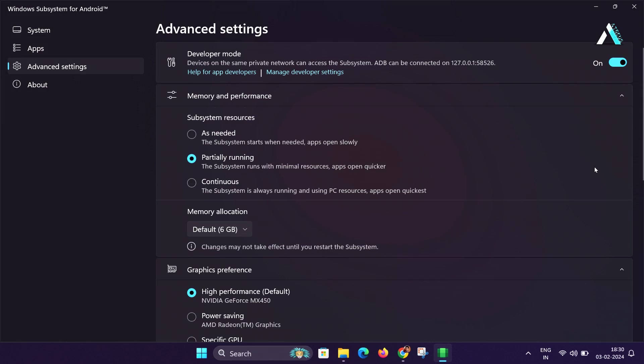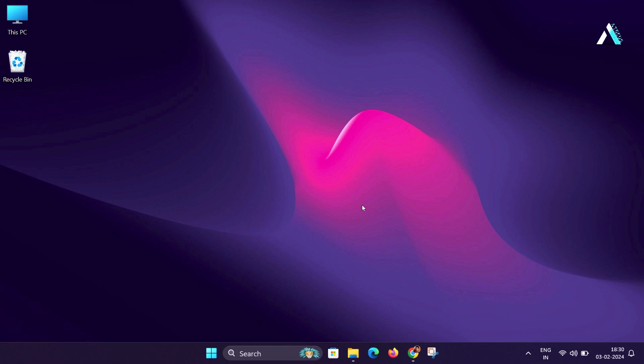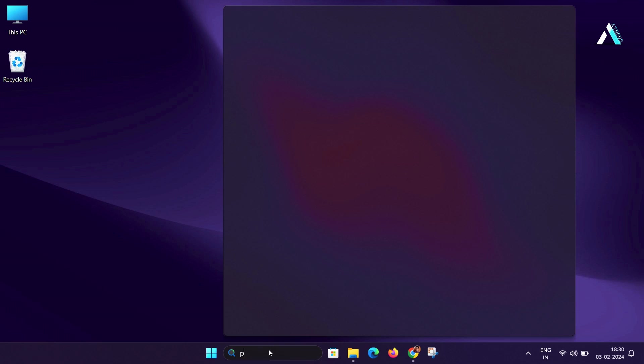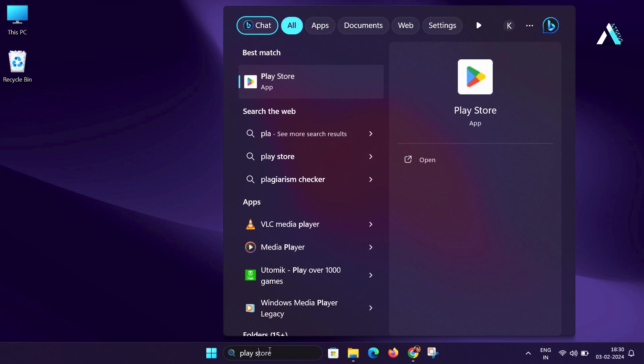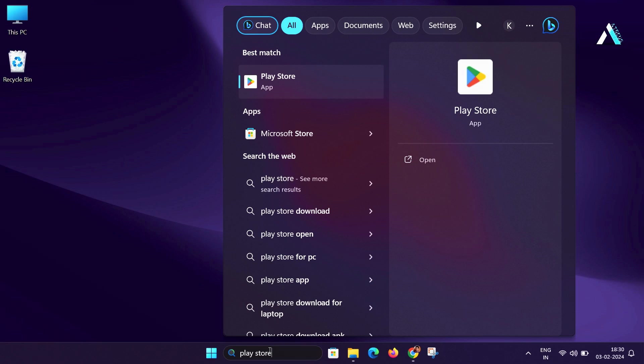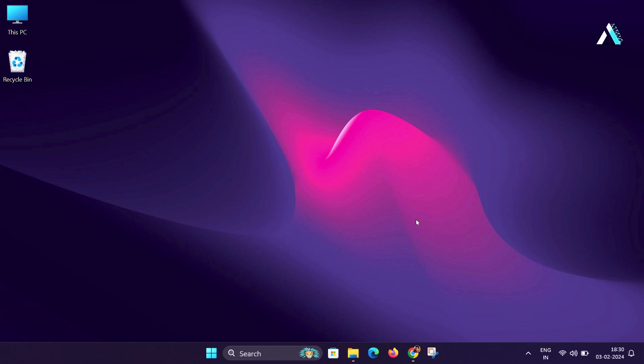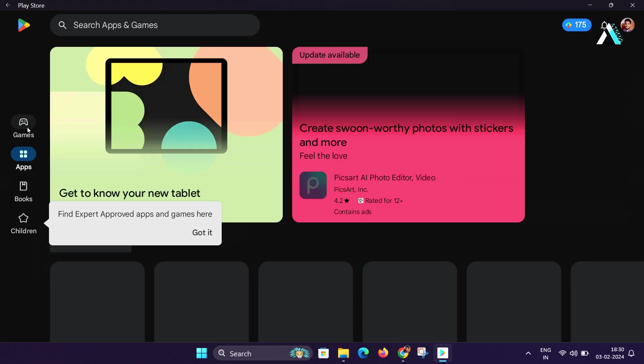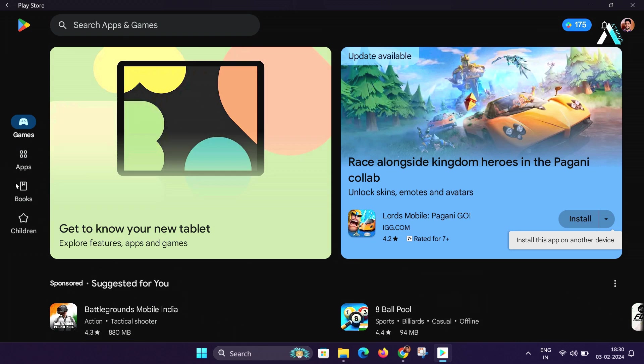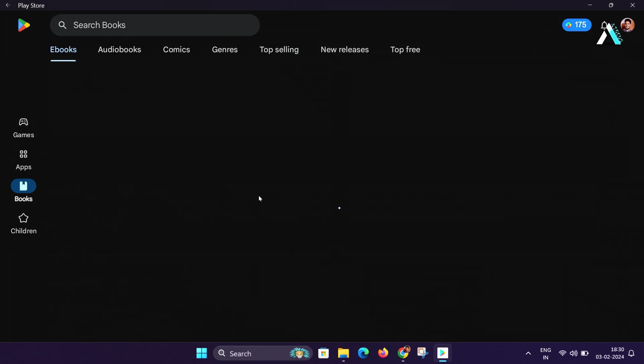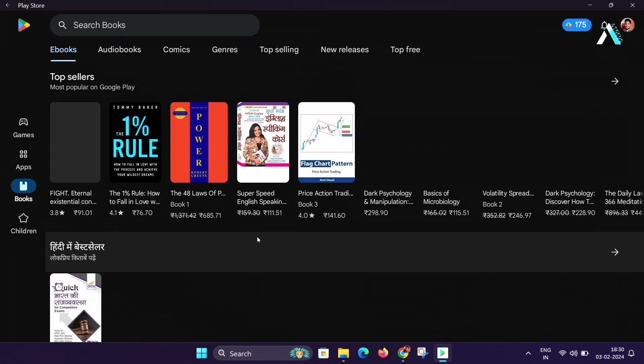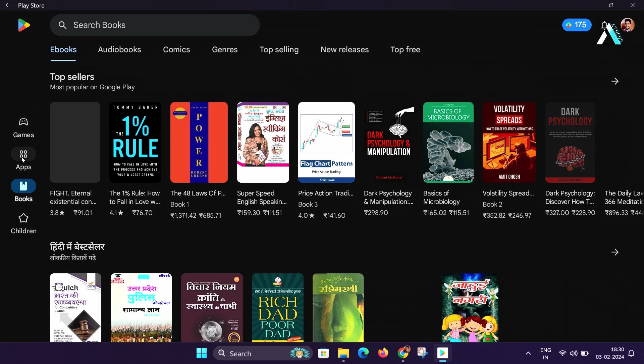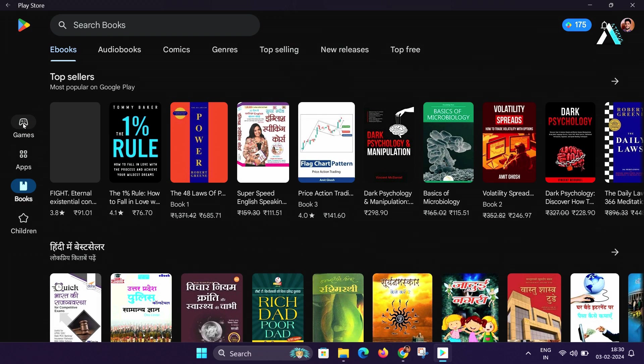Let's check if the Play Store is working correctly. Go to your Windows search and type Play Store and you will be getting Play Store application. Click on it and Google Play Store will now be opened. You can click on the app section, games, books and whatever you want to install. You can simply install it from here.